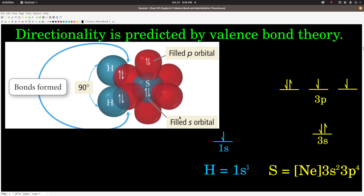What valence bond theory says is that an unpaired electron in a valence orbital of one atom overlaps with an unpaired electron in an orbital in another atom to form a covalent bond. For example, hydrogen sulfide H₂S: the electron configuration for sulfur is [Ne] 3S² 3P⁴. Sulfur has two paired electrons in the 3S orbital, two paired electrons in one of the 3P orbitals, but it has two 3P orbitals each with one electron. According to valence bond theory, these orbitals are available to form a bond. Each hydrogen atom is 1S¹, so if the hydrogen 1S orbital overlaps with one of the sulfur 3P orbitals, the two electrons pair up and we get a lower energy species — we form a bond.